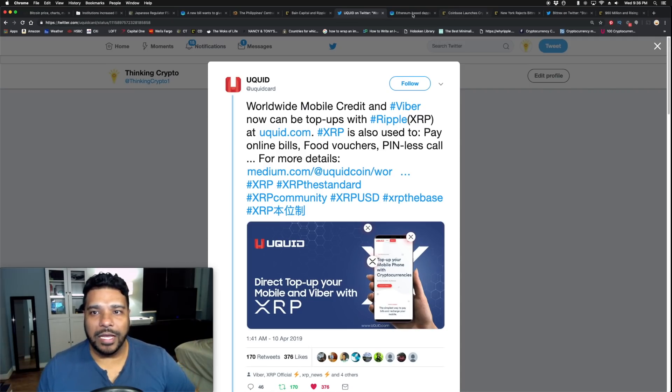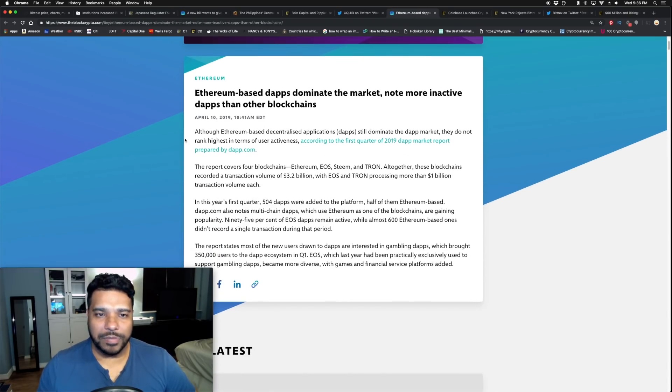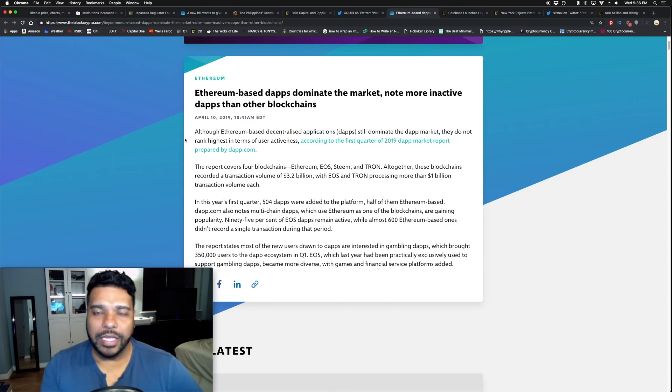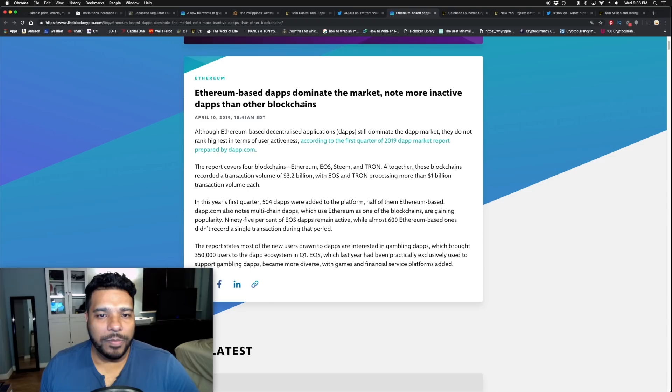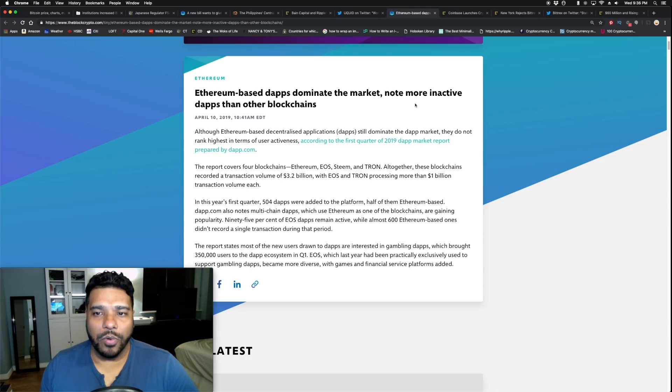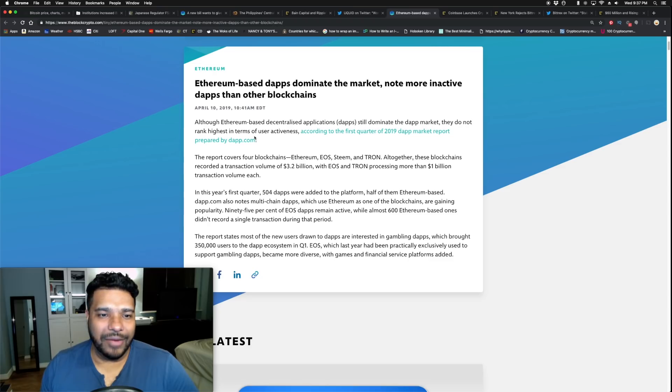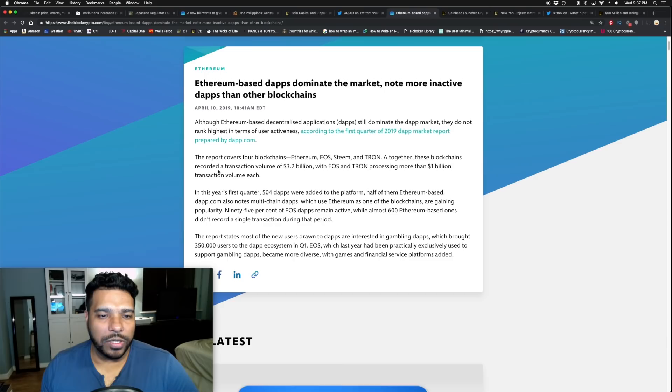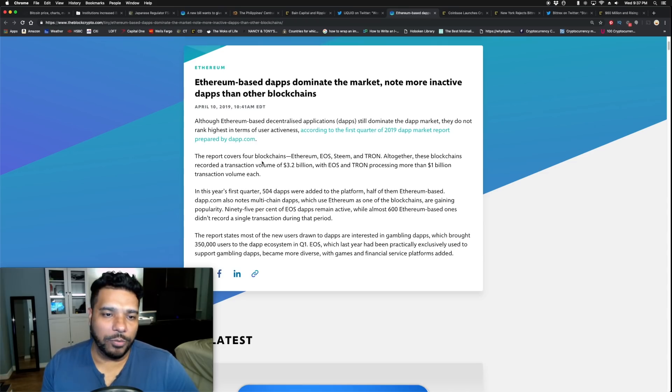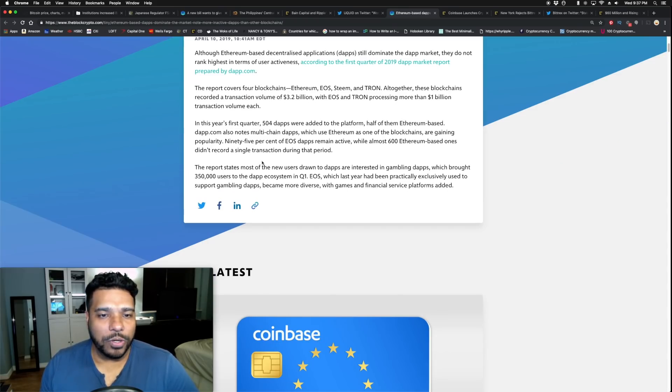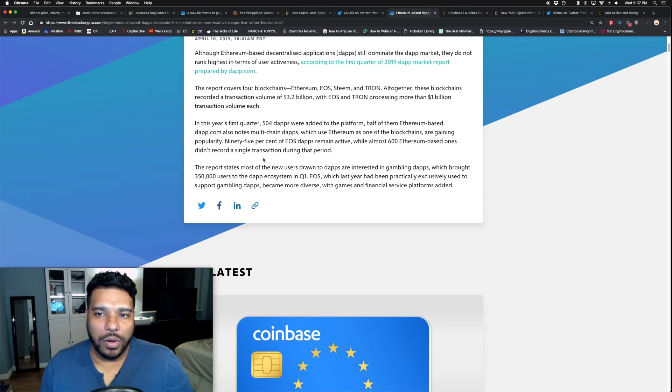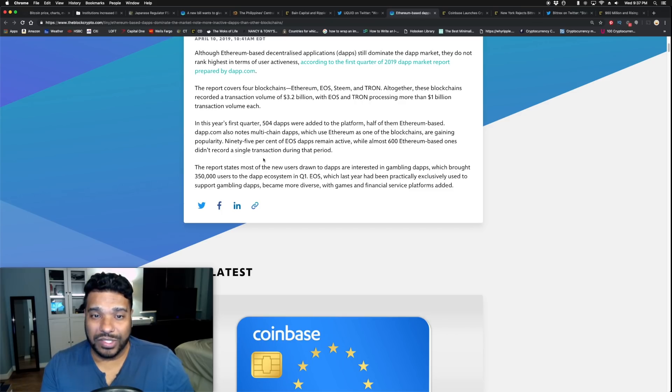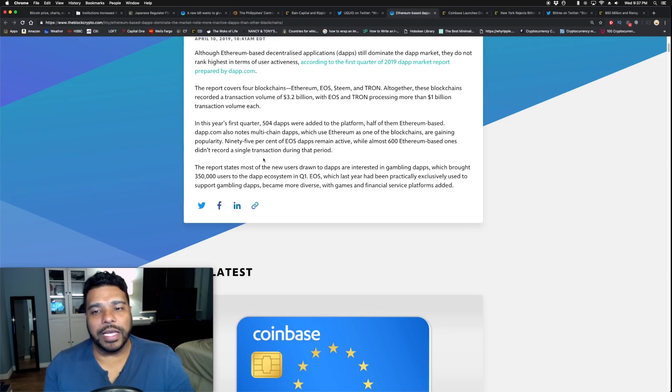Speaking of ethereum, we got some interesting stats here. Ethereum-based dApps, decentralized applications, dominate the market but note more inactive dApps than other blockchains. Although ethereum-based decentralized applications still dominate the dApp market, they do not rank highest in terms of user activeness. According to a first quarter 2019 dApp market report from Dapp.com, the report covers four blockchains: ethereum, EOS, Steem, and Tron. All together these blockchains recorded a transaction volume of $3.2 billion.